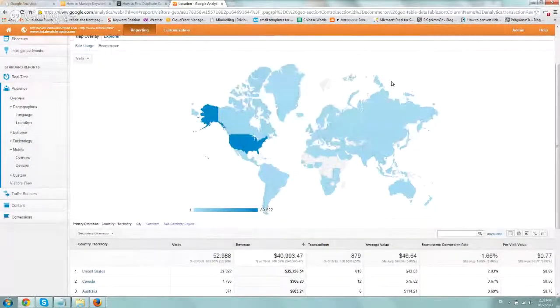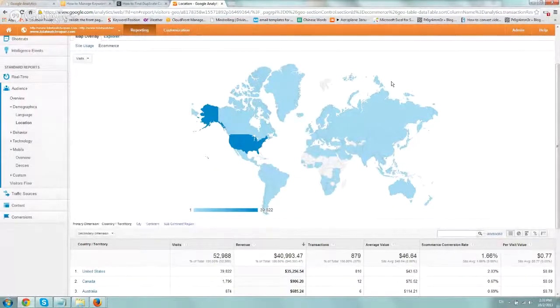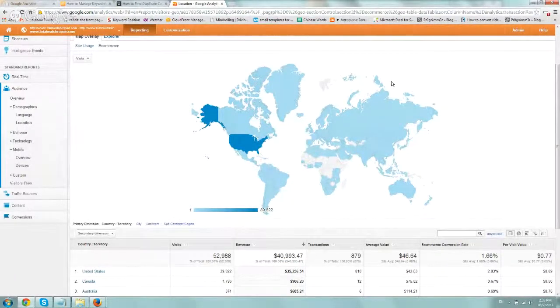Hey, everybody. It's Ori from Astro Web, and I wanted to share with you another tip, another video about Google Analytics.